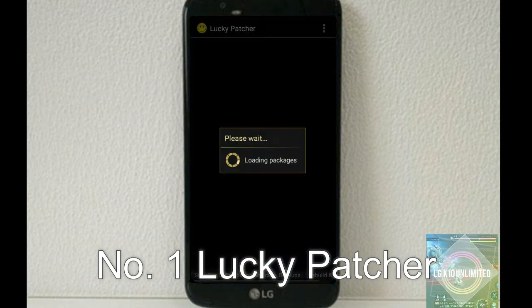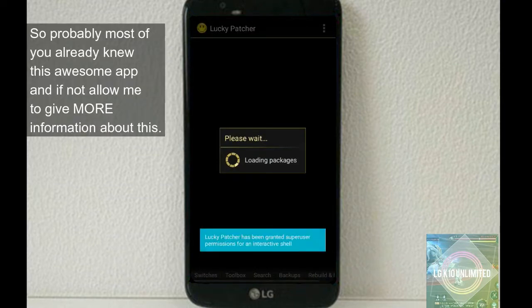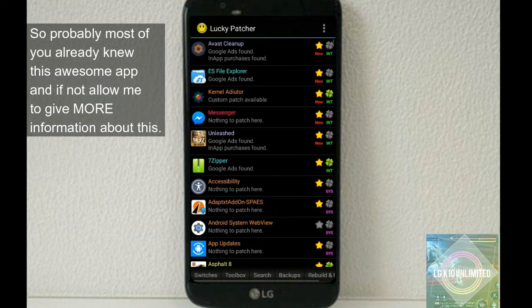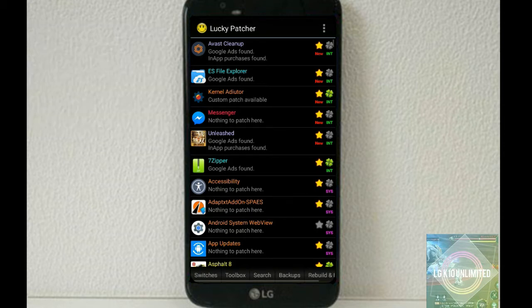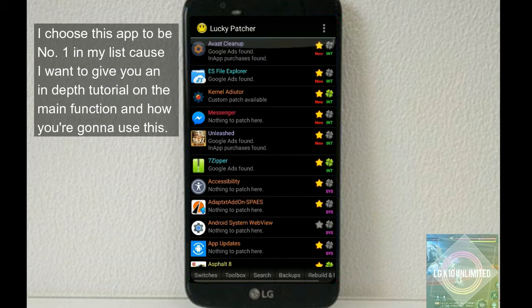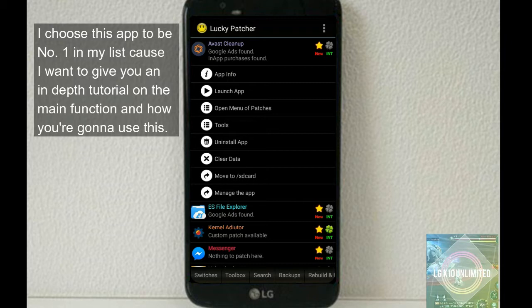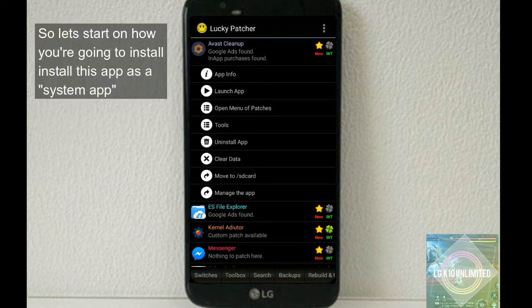Lucky Patcher - probably most of you already know this awesome app. If not, allow me to give more information about this. I choose this app to be number one in my list because I want to give you an in-depth tutorial on the main function and how you're going to use this.